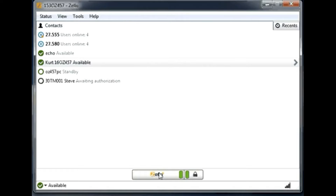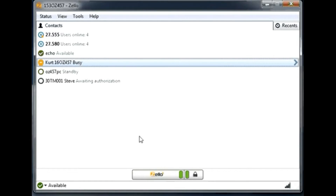So this is how it works. In front of every user, you have a little icon which indicates the current status of that user. A status means you can be in available mode or in busy mode. You can see the user Kurt16OZ457 is currently in busy mode. If I start talking to this user right now, he will not hear me, but the audio will go into some kind of history.